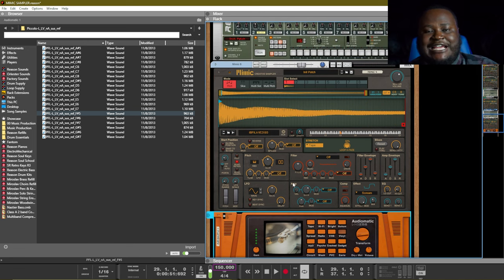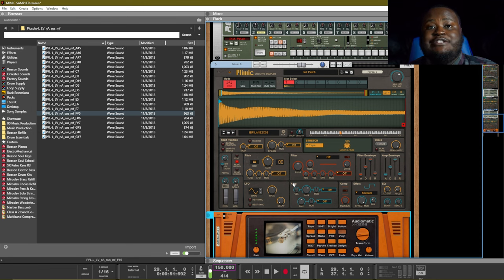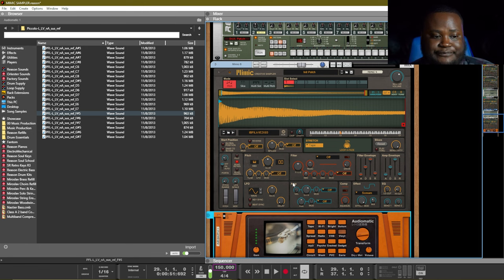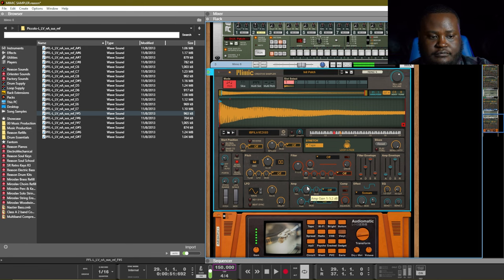The amp section allows you to increase or decrease the sample, and of course that applies to the different samples inside of the different slots as well. There's also a compressor effect that has been included, and as you turn up the compressor you will squeeze the sound.